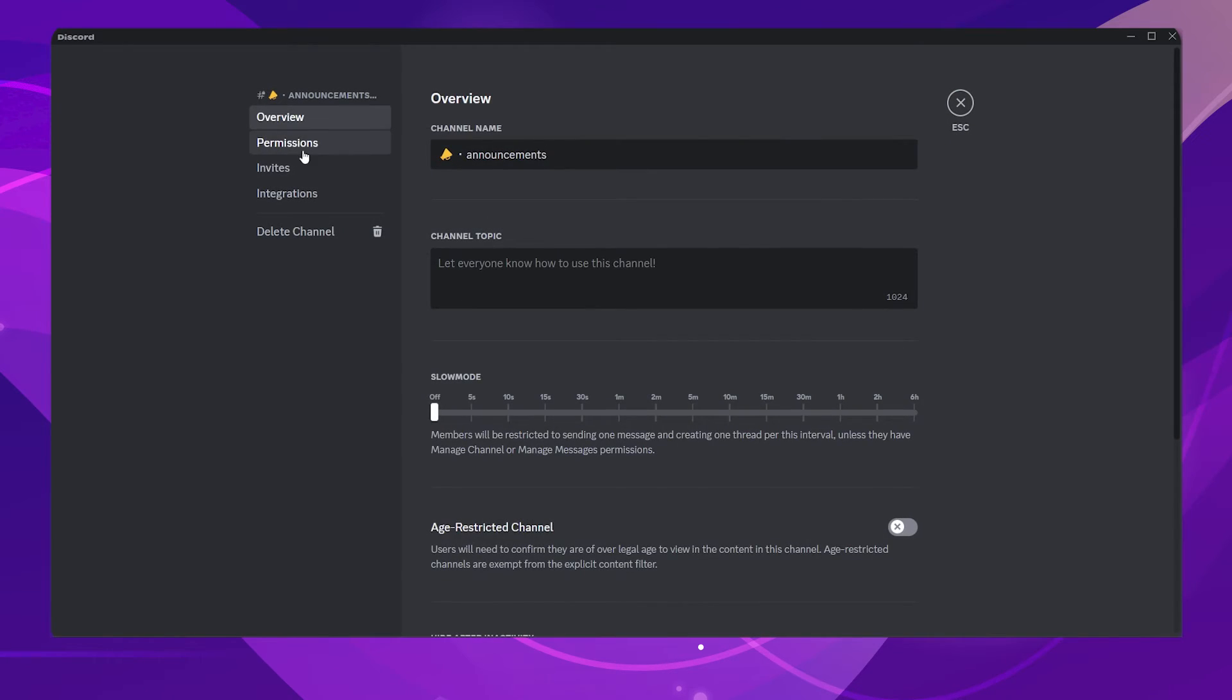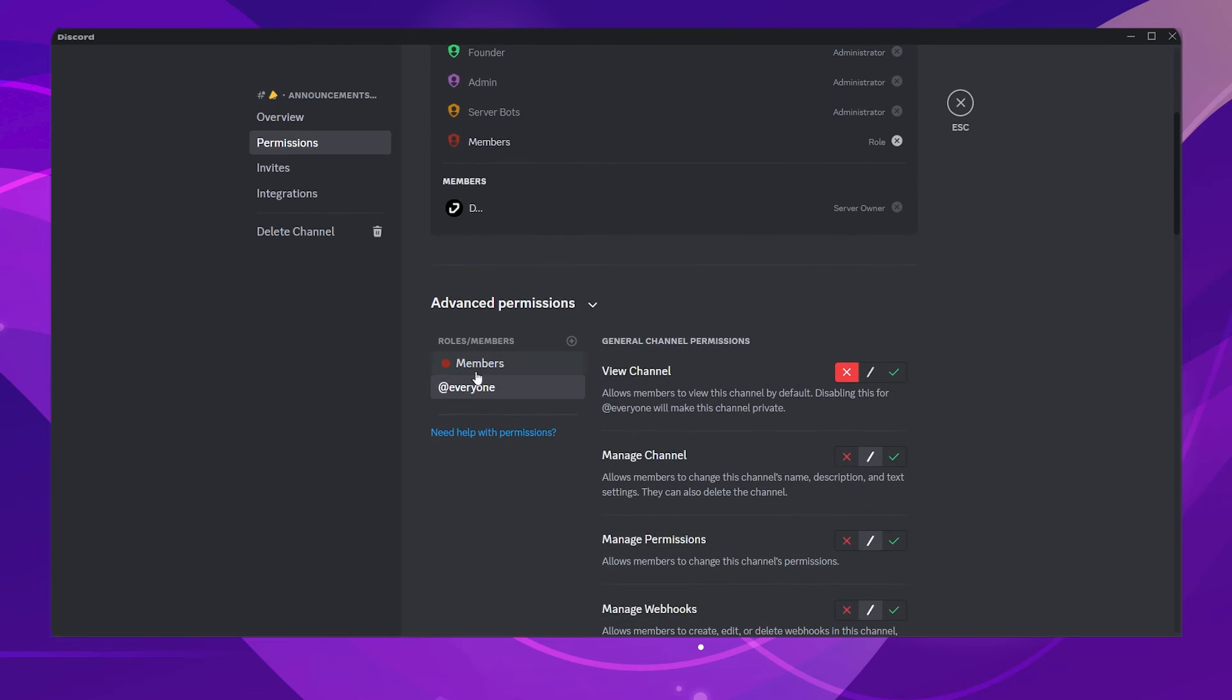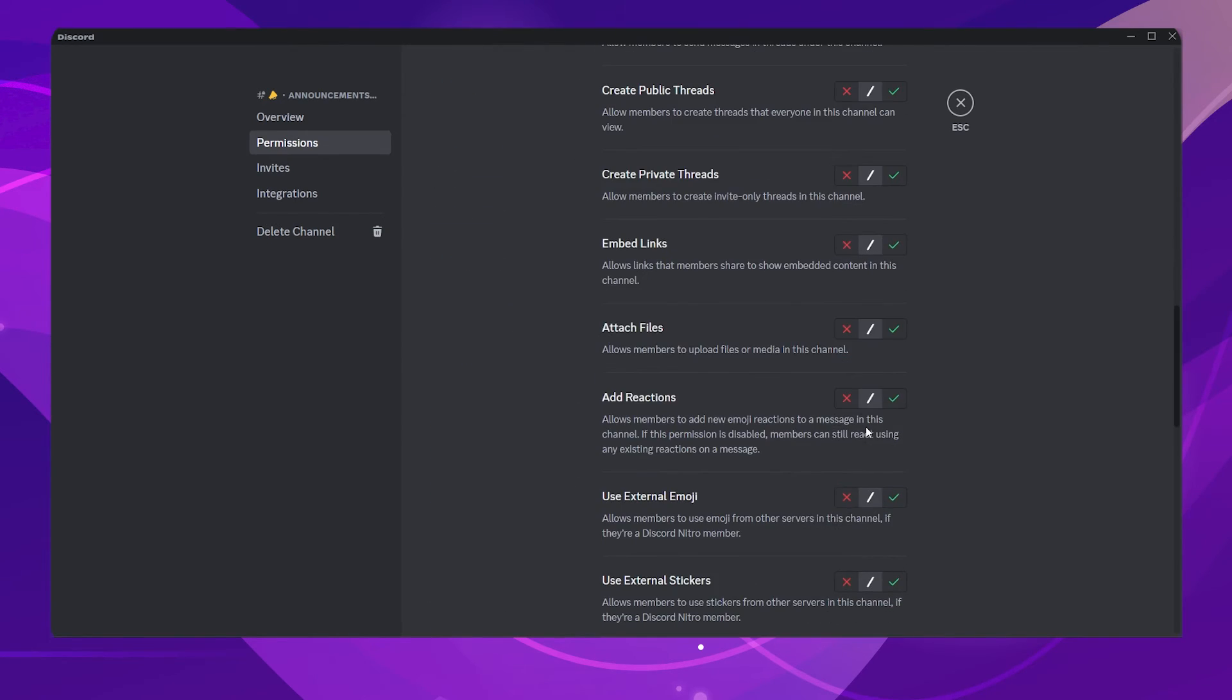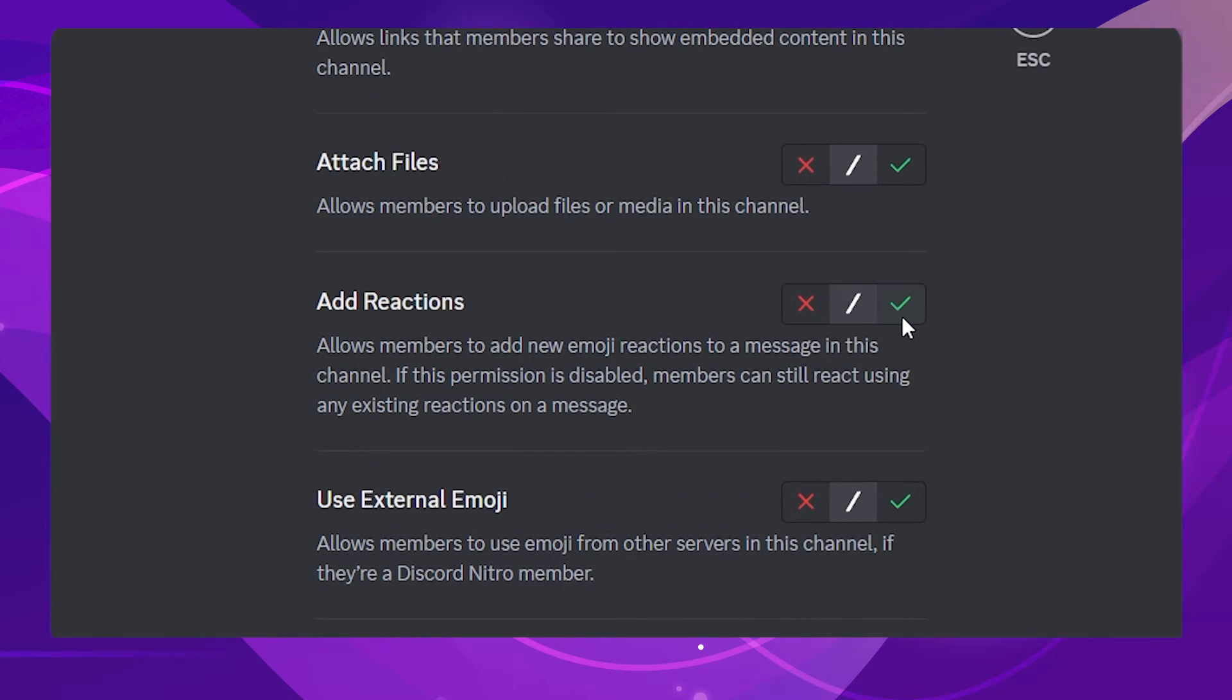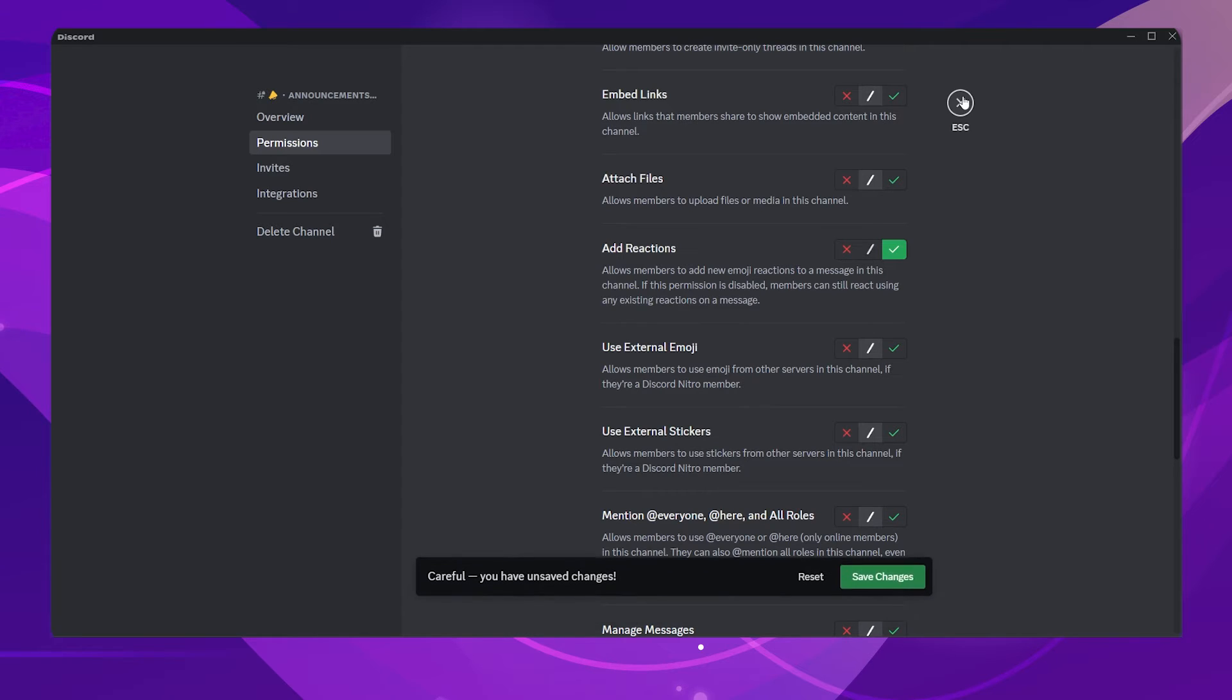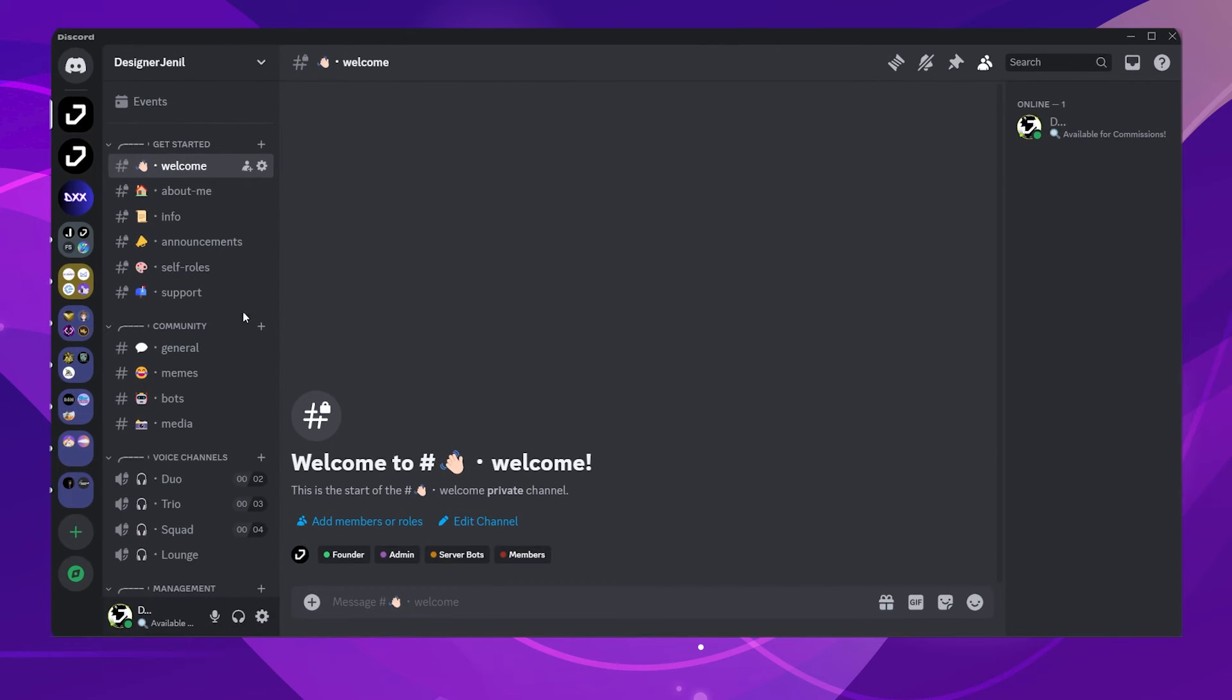I will just change one permission for the Announcement channel. Enable the Add Reactions permissions so that they can react with an emoji whenever there's a new announcement in this channel.